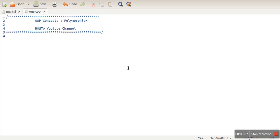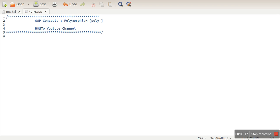Hello everyone. In this video I will explain the polymorphism concept in C++ programming. Polymorphism is composed of two words — it can be broken into two sub-words: first one is 'poly' and second one is 'morphism'.